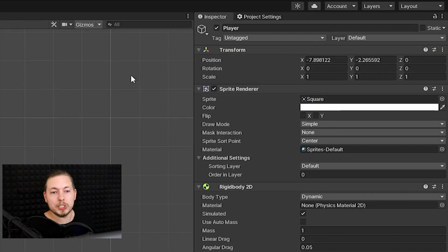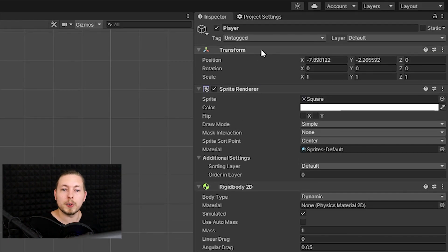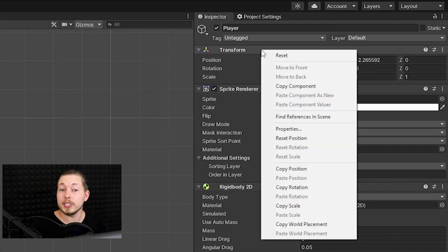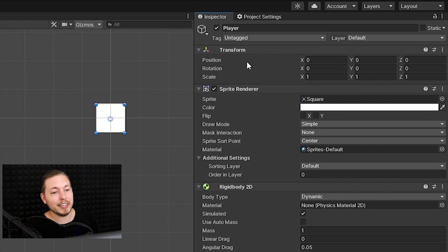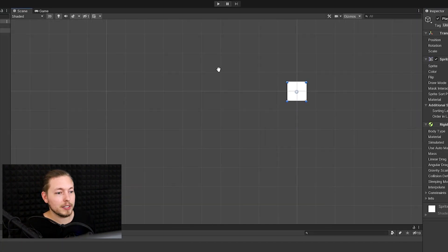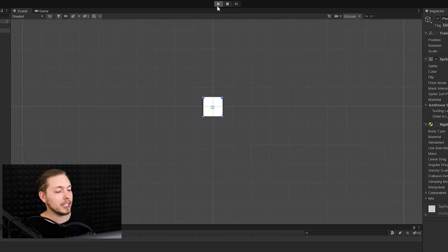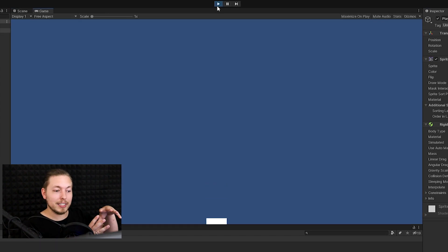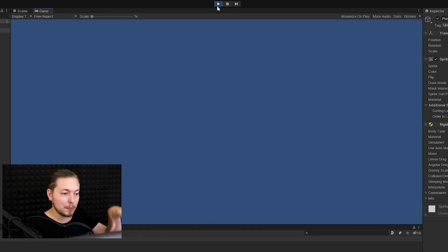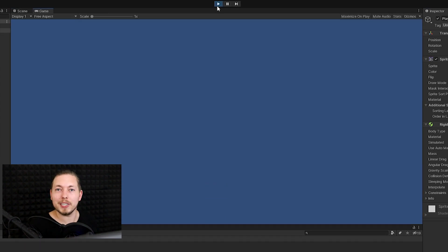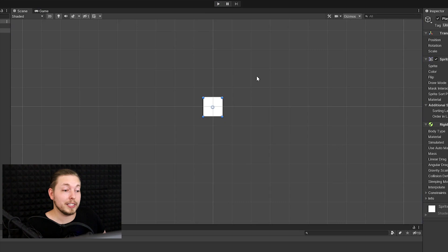Before we hit play, I'll reset my character by right-clicking the Transform and selecting Reset. Then click play up here at the top, and you can see that we do have a character with physics applied — it drops down to the bottom. So it's working.